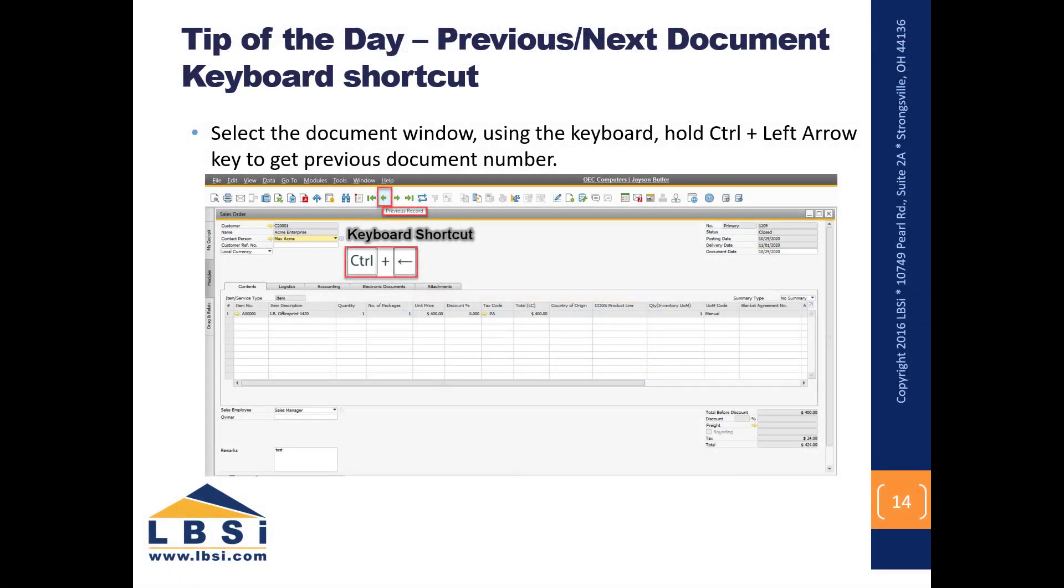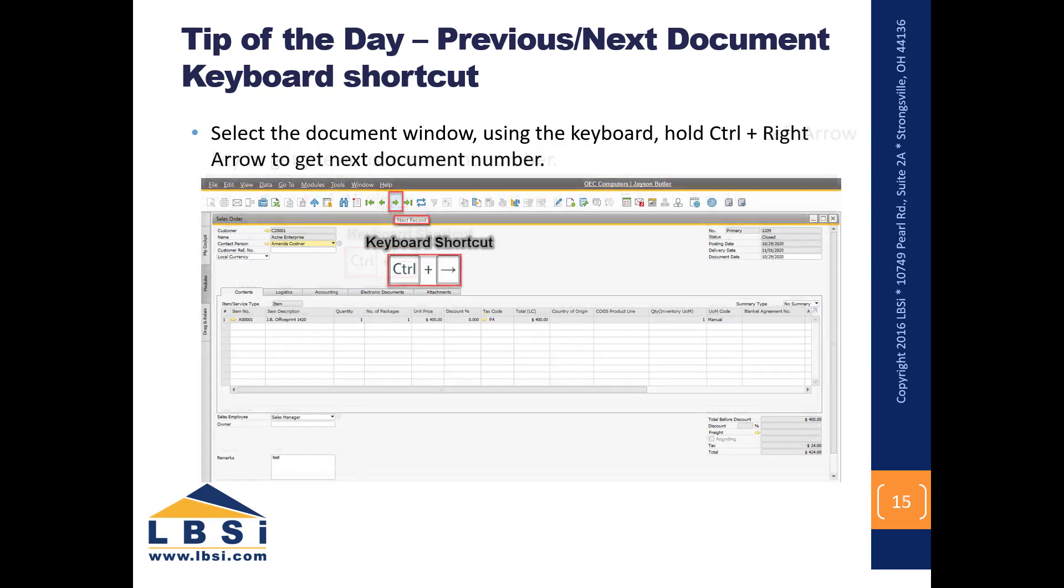Tip of the day. Previous or next document keyboard shortcut. Select the document window using the keyboard, hold Ctrl and click on the left arrow. This will give you the previous document in the window. If you select the document window using the keyboard holding Ctrl plus right arrow, you will get the next document for the window.